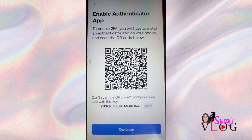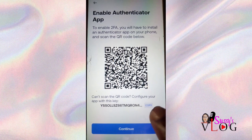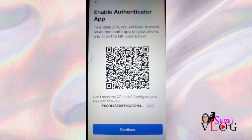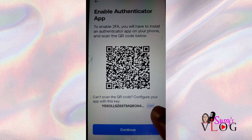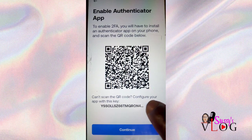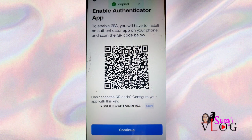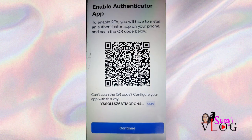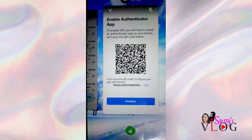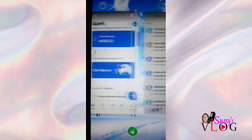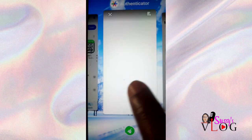Choose the Authenticator App option. On any app you're using — whether Instagram, Facebook, or any bank app — make sure you choose the Authenticator App. Then I'm going to copy this setup key. You can also use the QR code to scan, but I'm going to use this key on the Google Authenticator platform.